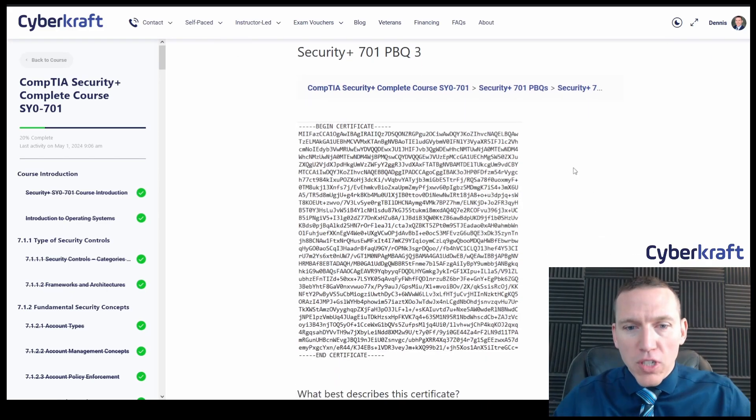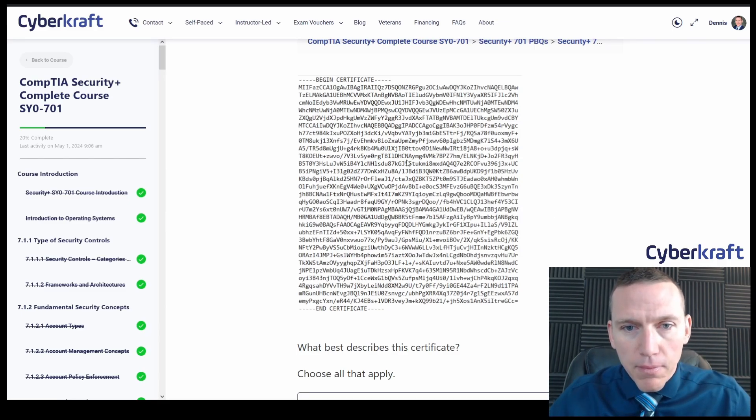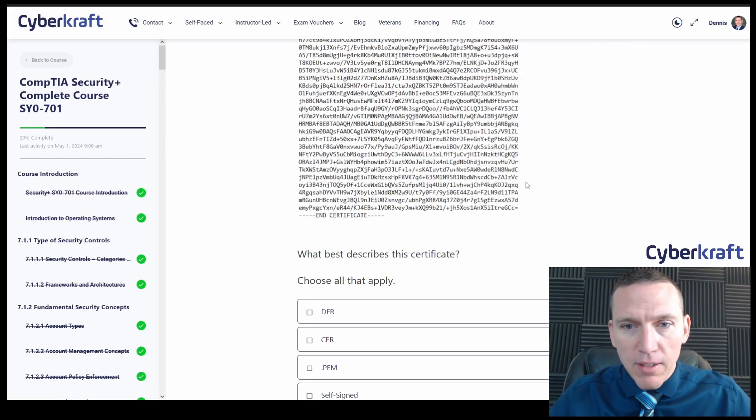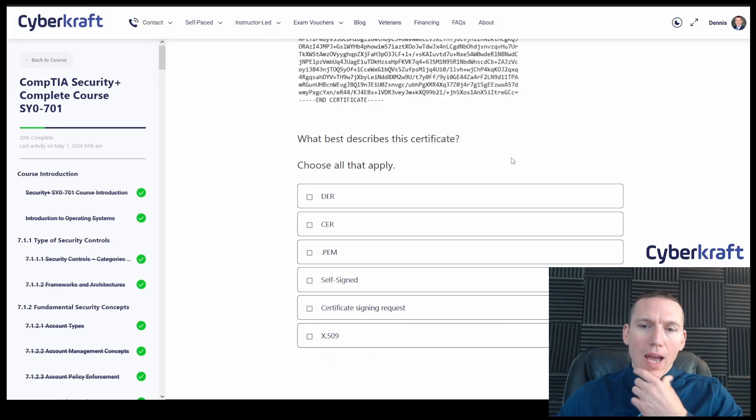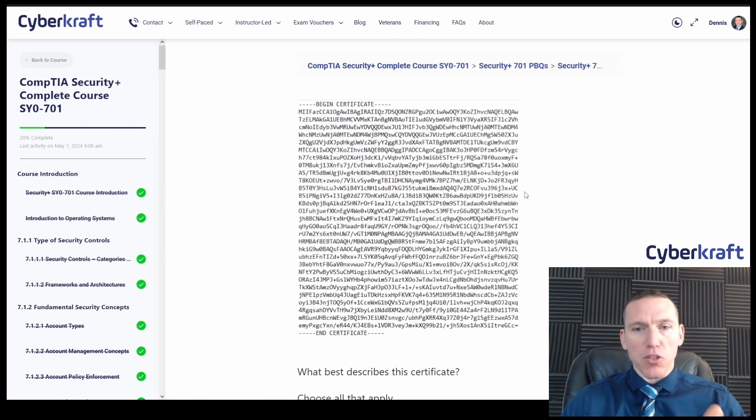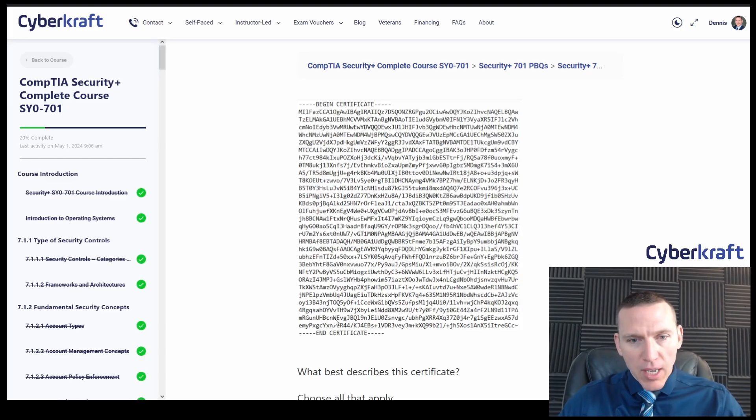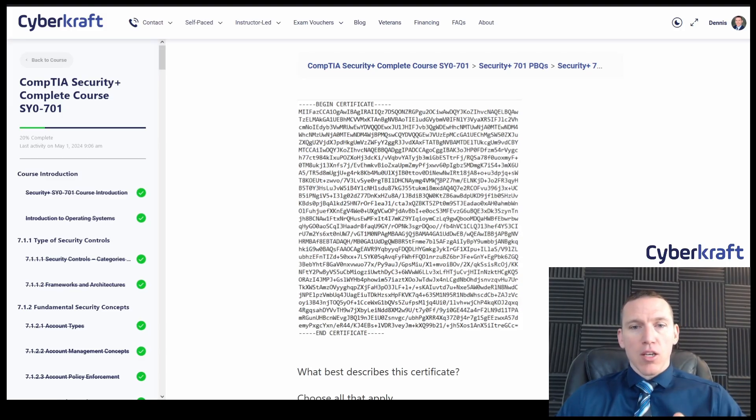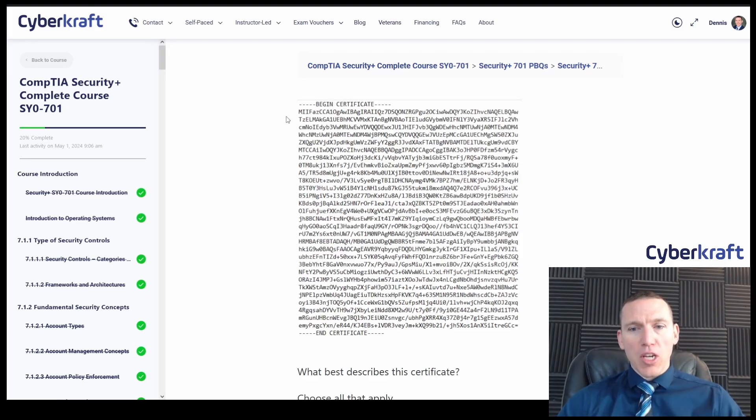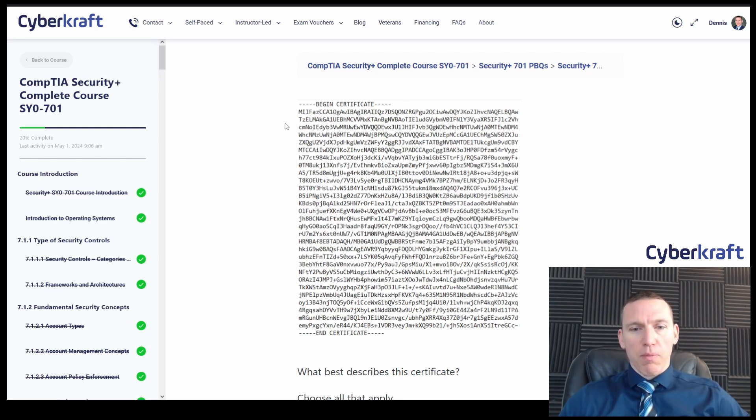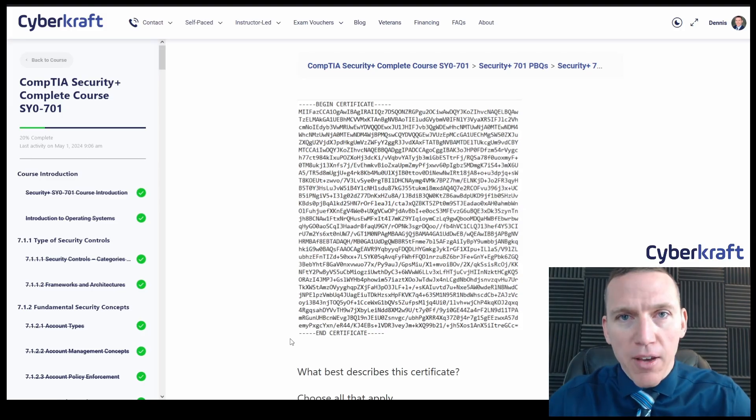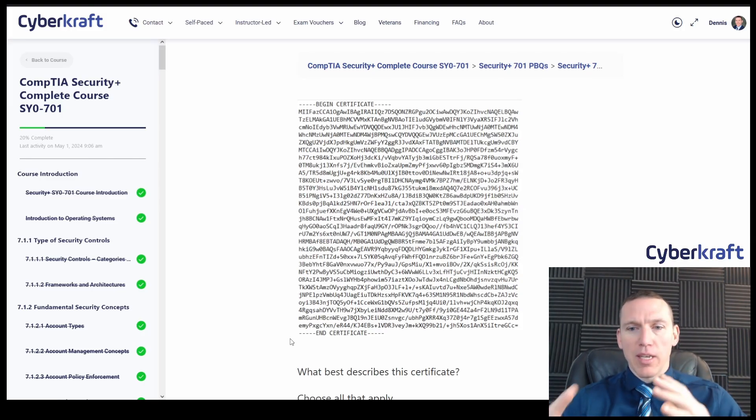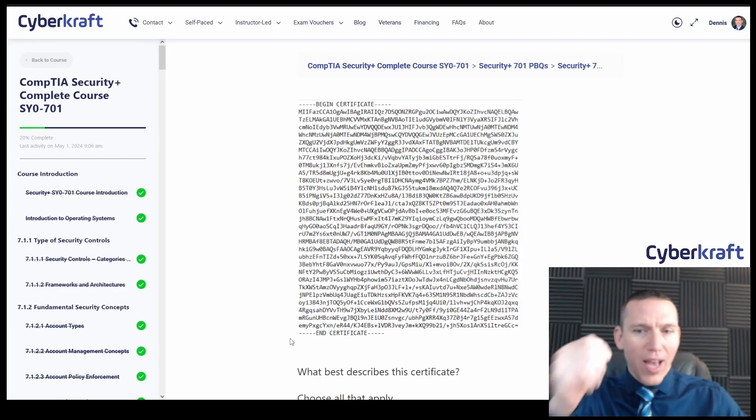So we have a certificate here with begin certificate and end certificate markers. It looks like a screenshot of a certificate. What best describes this certificate? Well, there's a couple things we can tell about this certificate right away. First off, we can tell that this is going to be an ASCII formatted certificate. So you can tell these are ASCII characters as opposed to binary. So that tells us a little bit about the nature of the certificate itself.